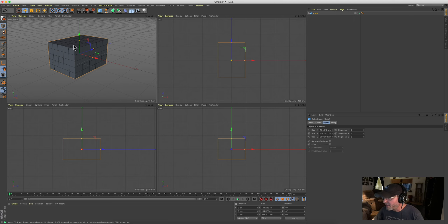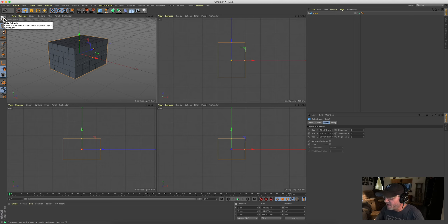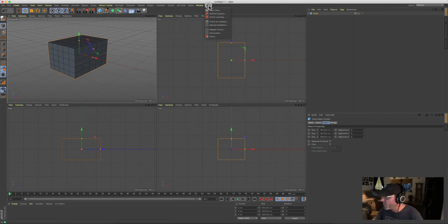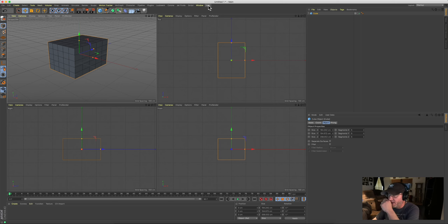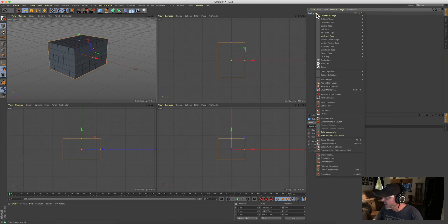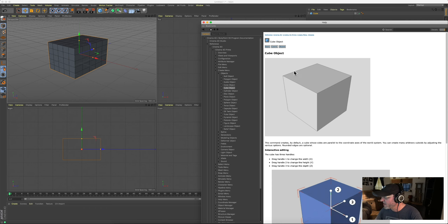Cinema 4D is incredible for their help menus — better than any software I've ever used. If you hover over anything, little info windows pop up. You can go to Help and find a smorgasbord of detailed information. Even better: right-click on most things, go to the very bottom, click Show Help, and it will show you help specifically on the object you're curious about — like the cube object.